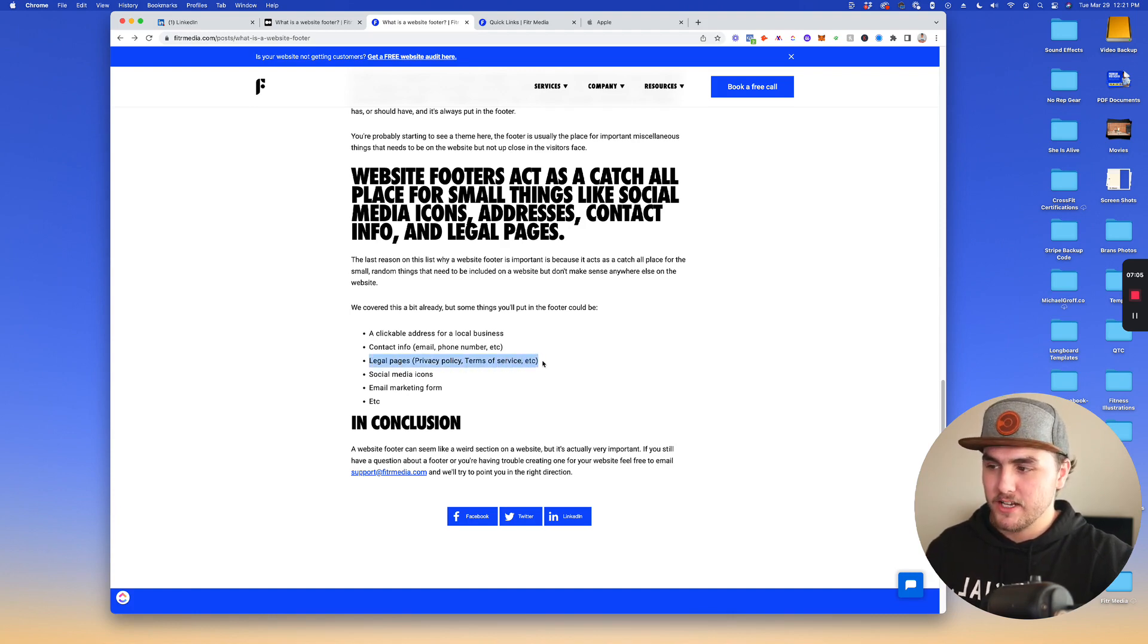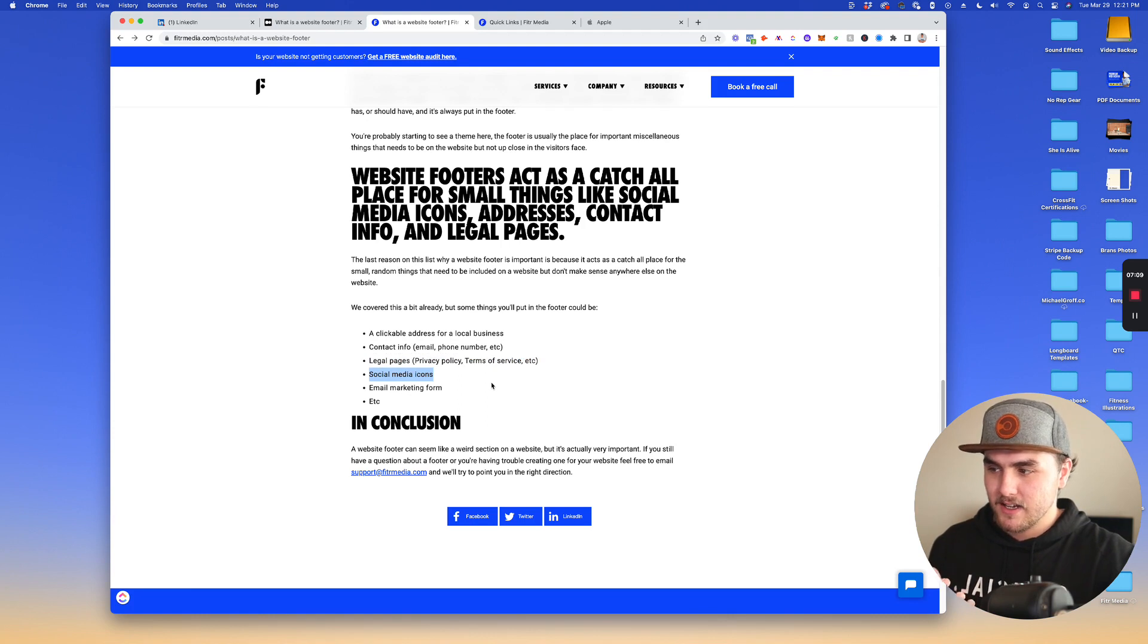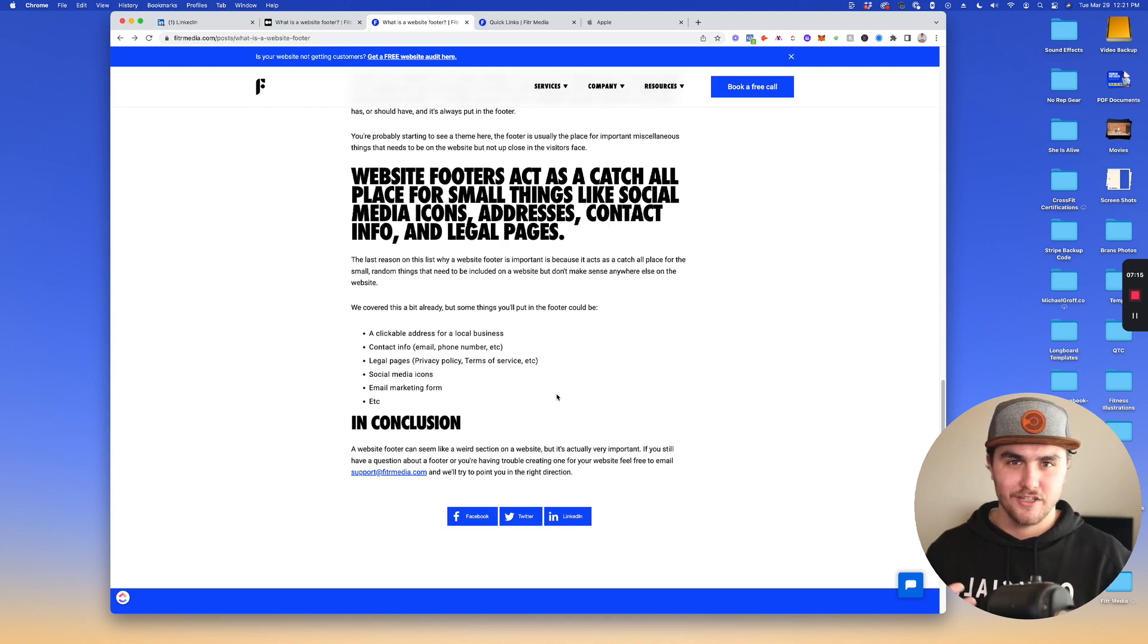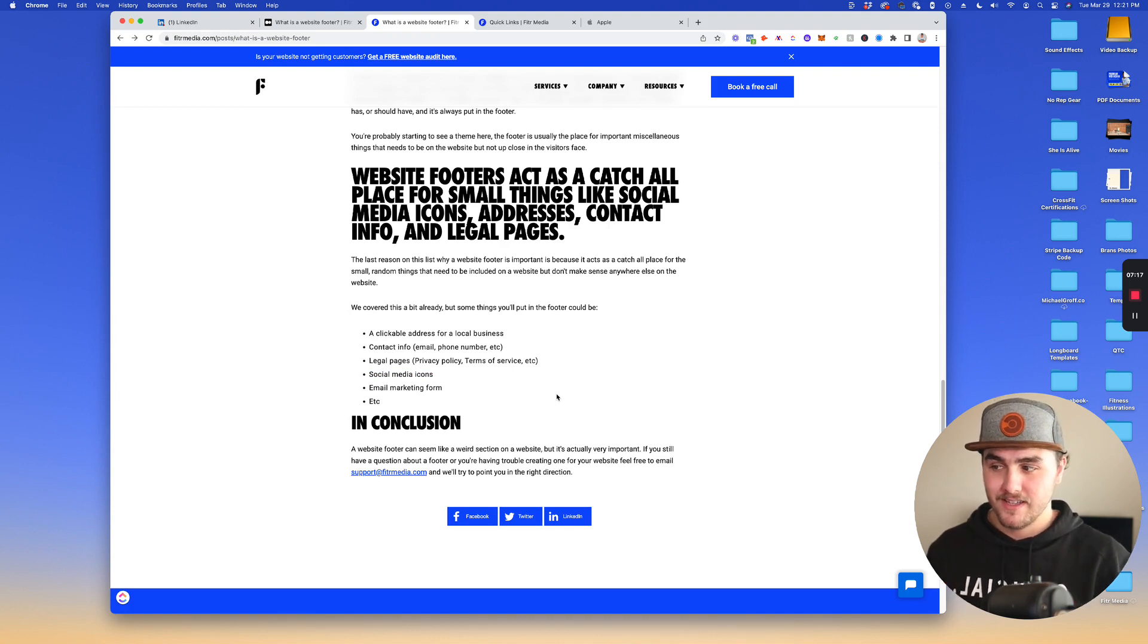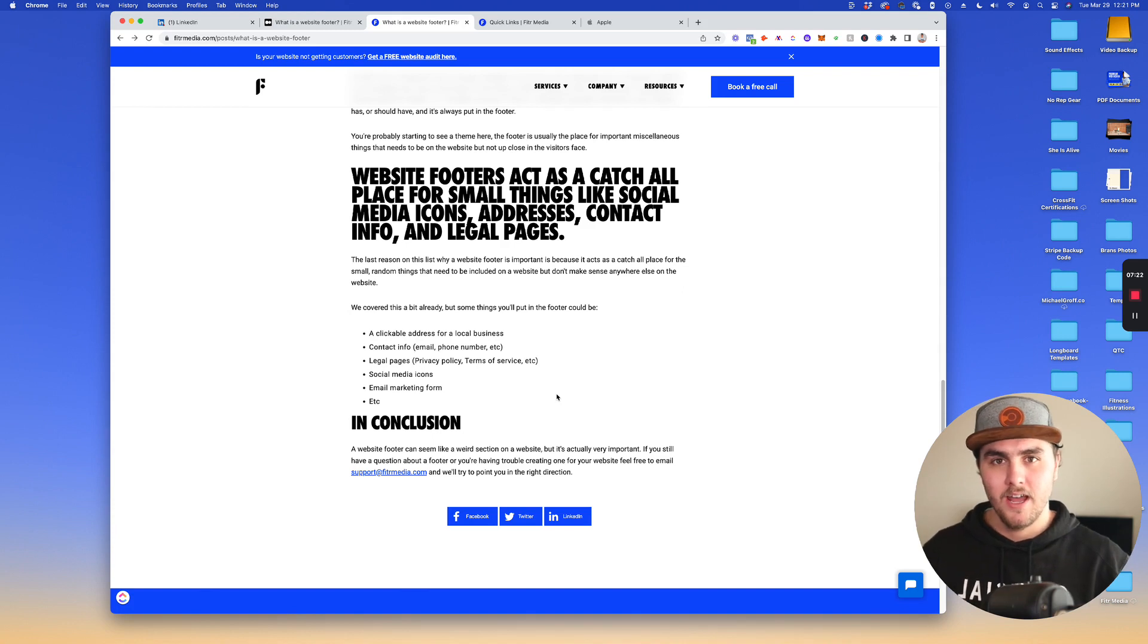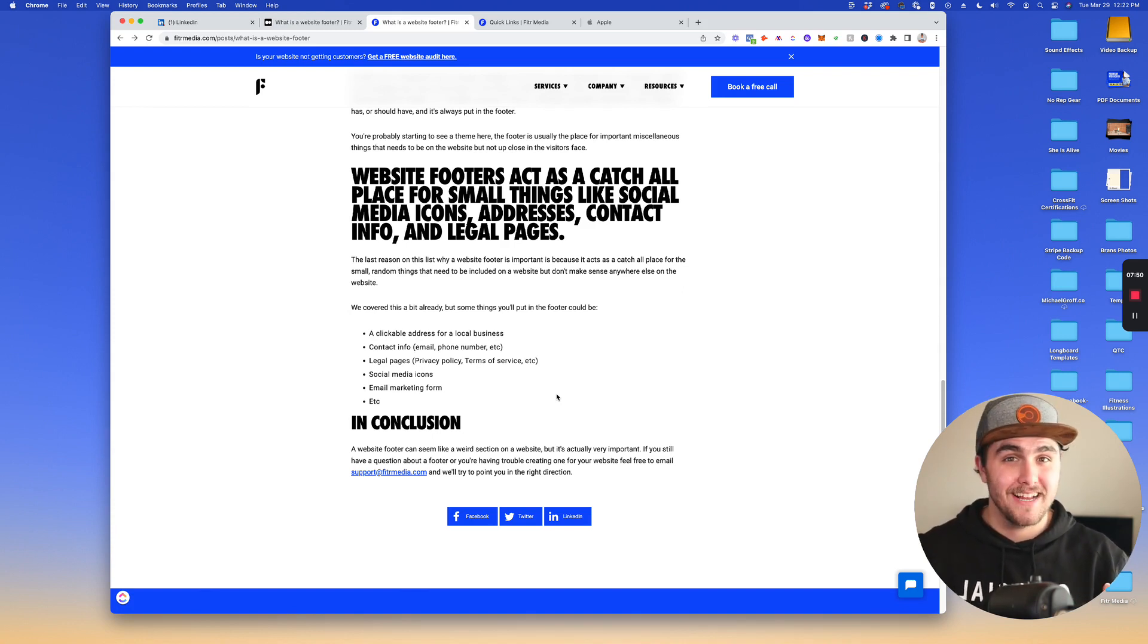Legal pages, privacy policies, terms of service, social media icons or social media links, email marketing forms, and the list could go on. Basically all these things that are hard to put in other places of your website, you can pile them down and put them in your footer. So that is a quick overview of what a website footer is and why it's important.